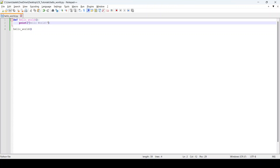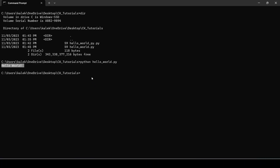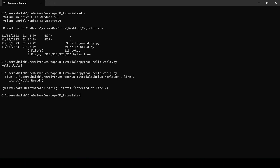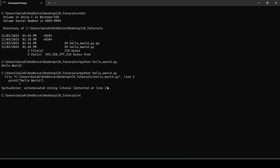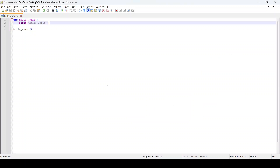Let me introduce another error here, then try saving and running it to see what it will do. You will see it's complaining that there is a syntax error and telling you what the error is. We'll go ahead and correct that, save it, and run it.